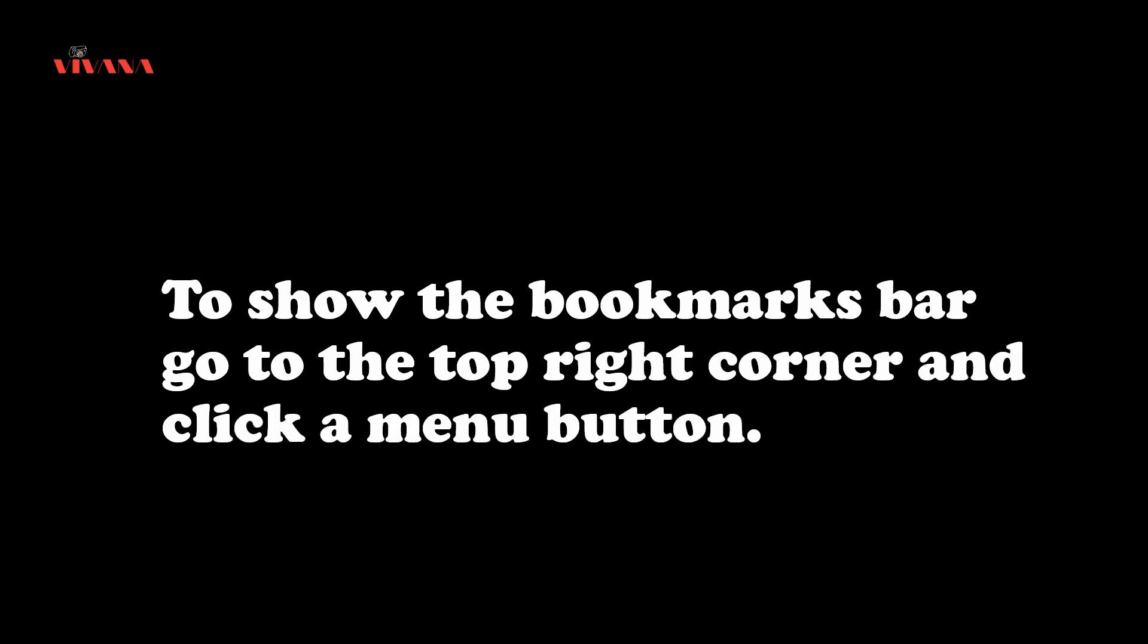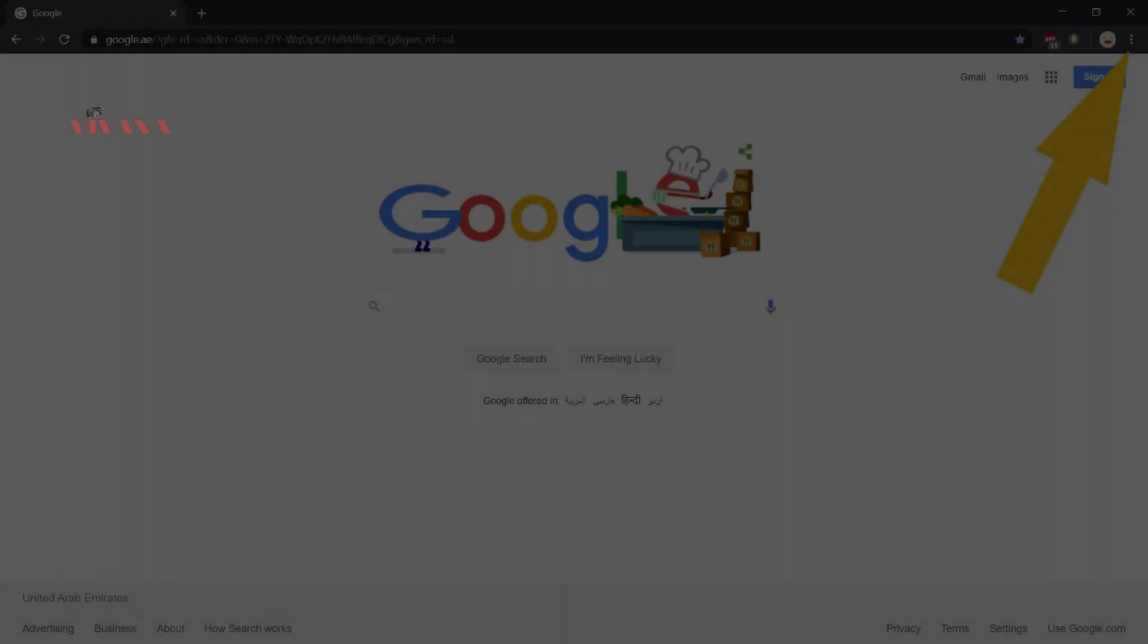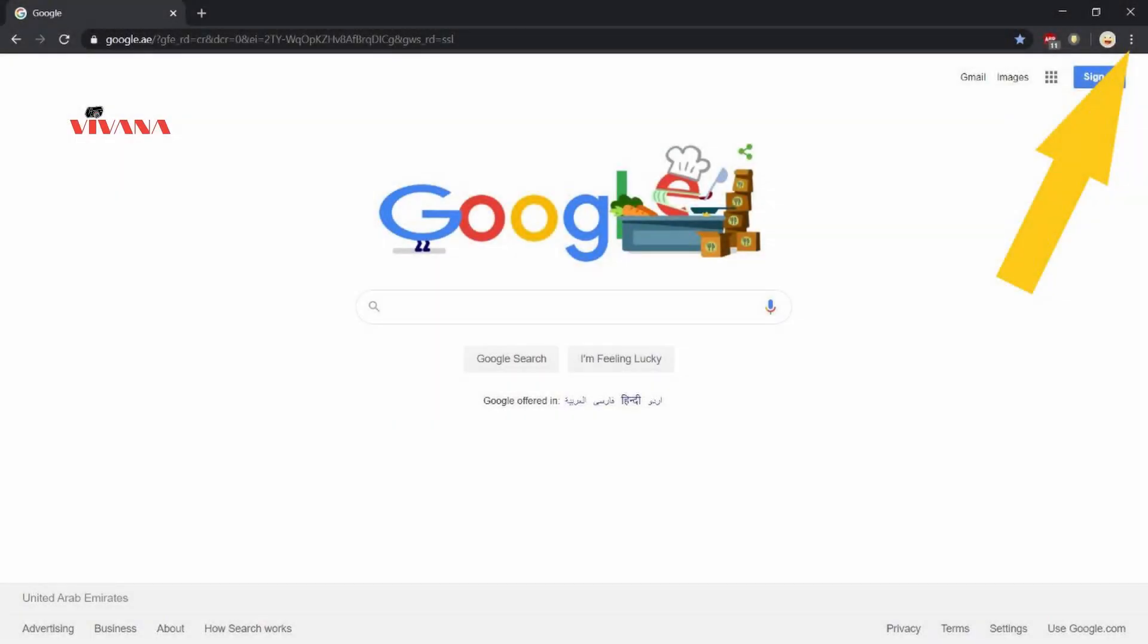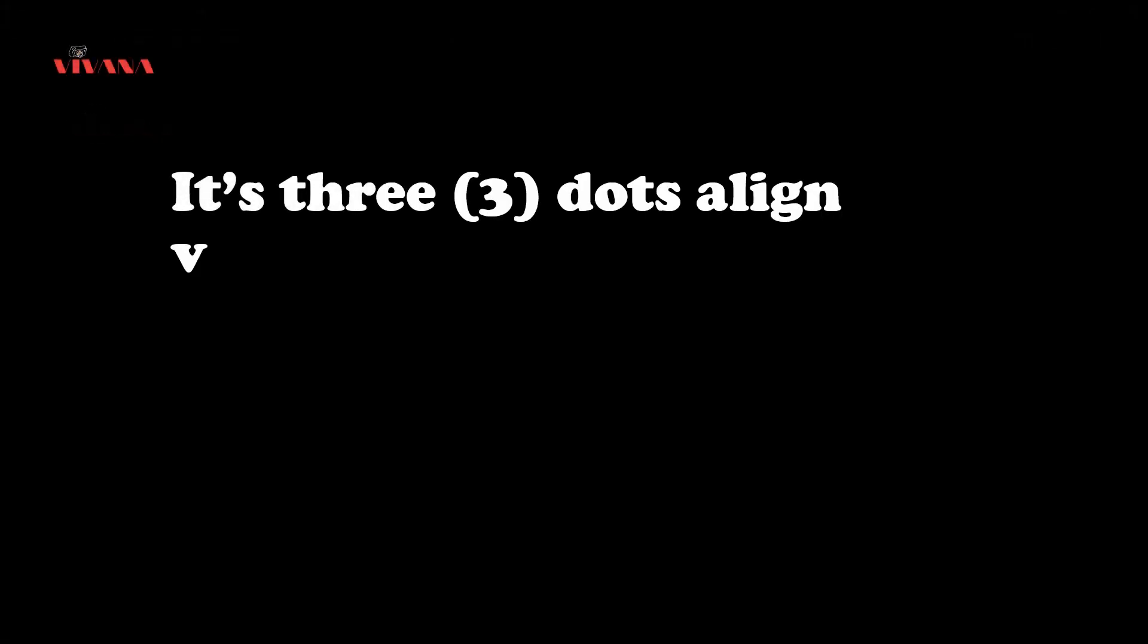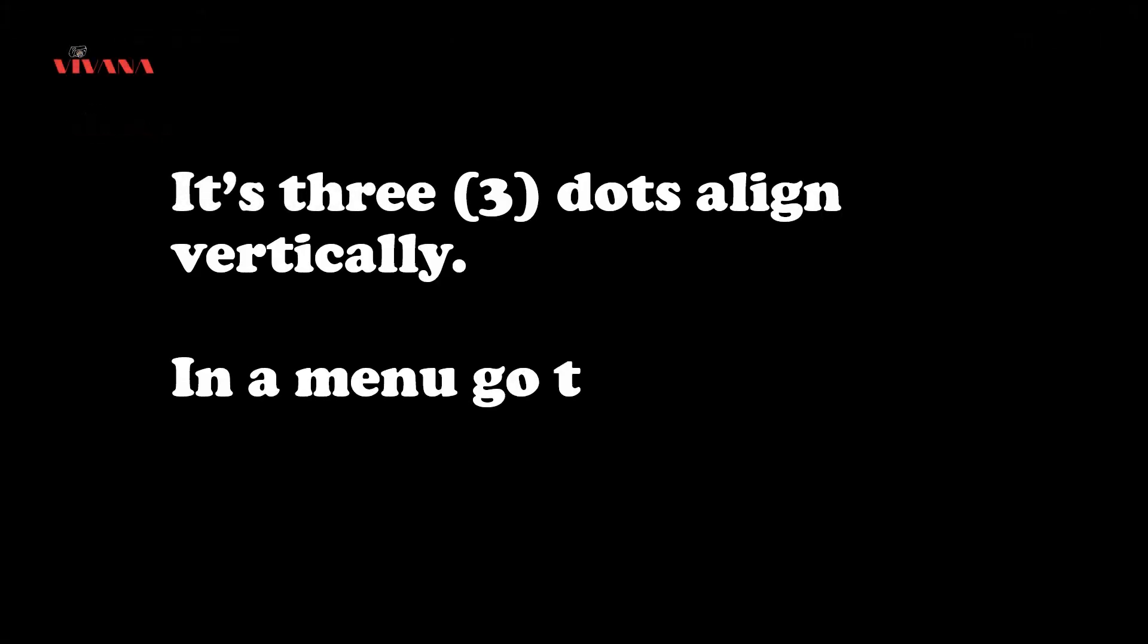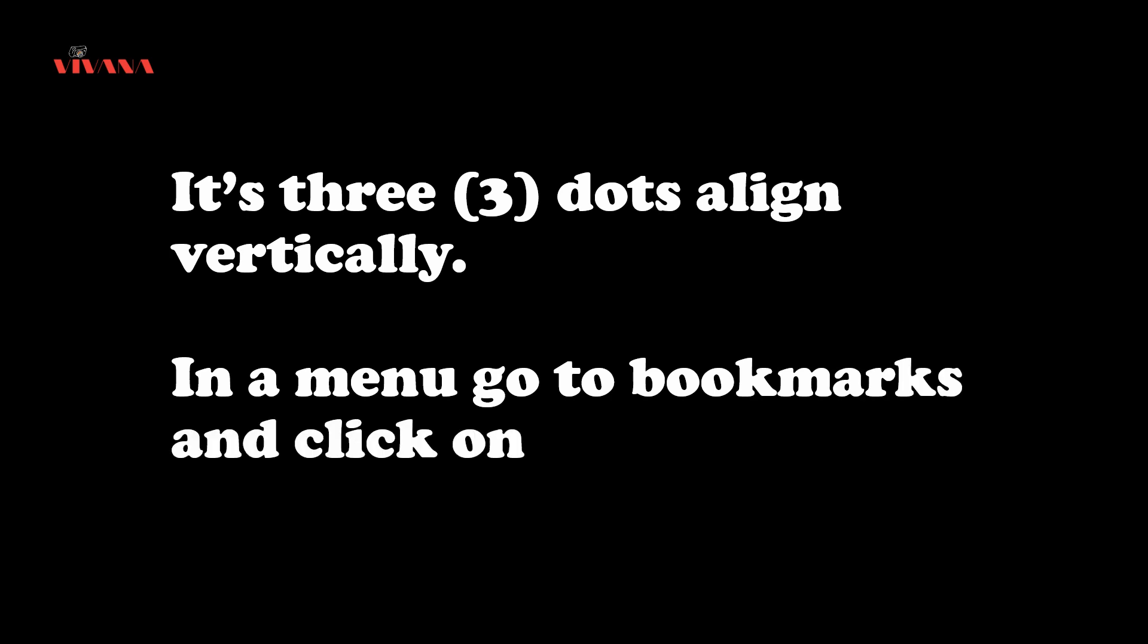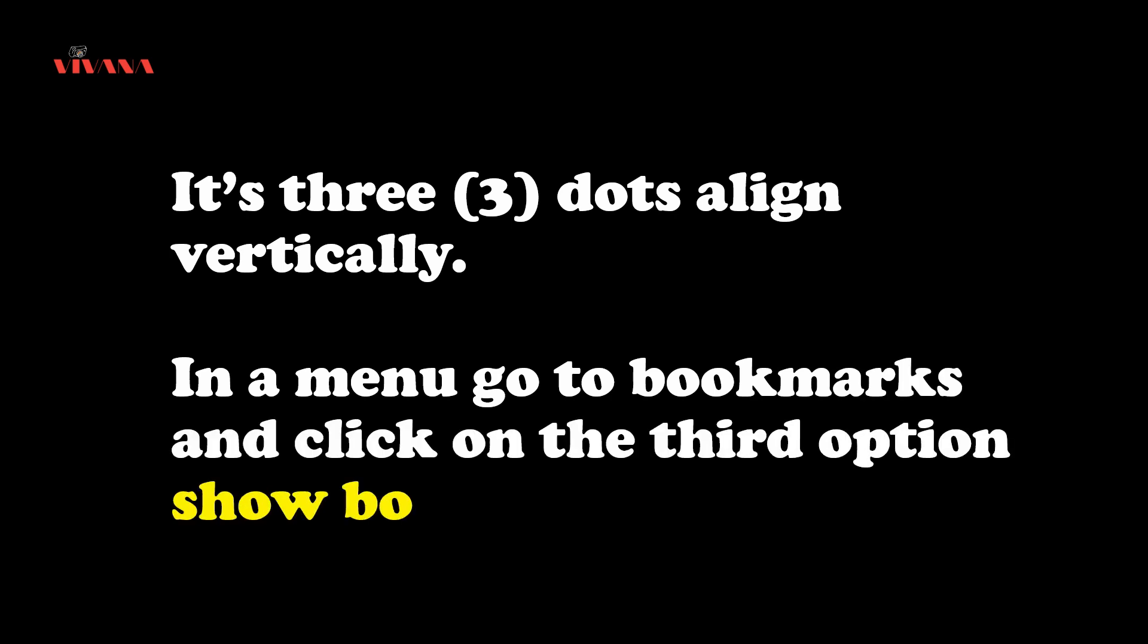To show the bookmarks bar, go to the top right corner and click the menu button. It's three dots aligned vertically. In the menu, go to bookmarks and click on the third option, show bookmarks bar.